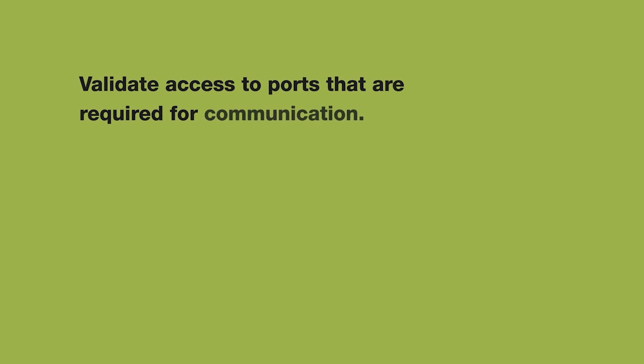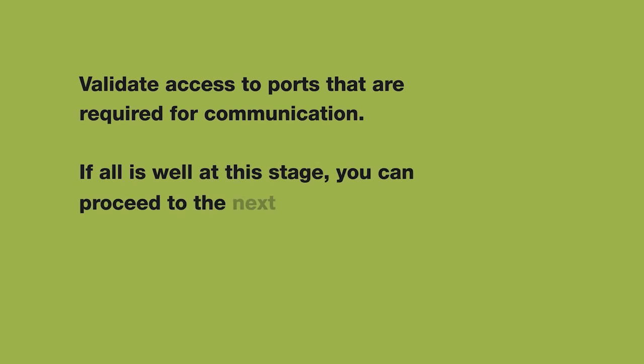Additionally, it will also validate access to ports that are required for communication. If all is well at this stage, you can proceed to the next section.